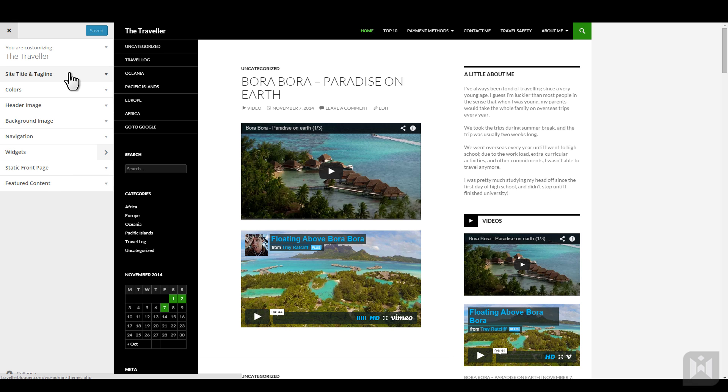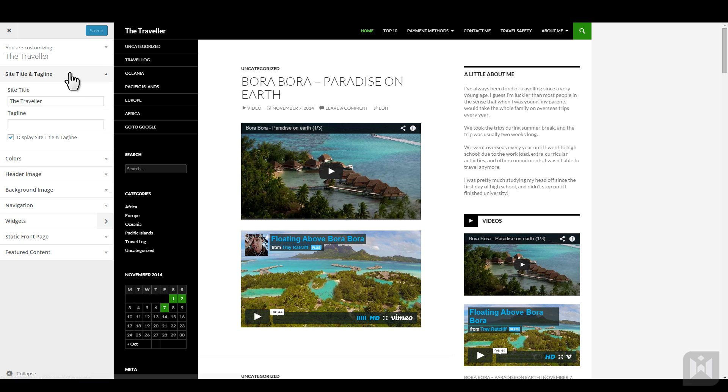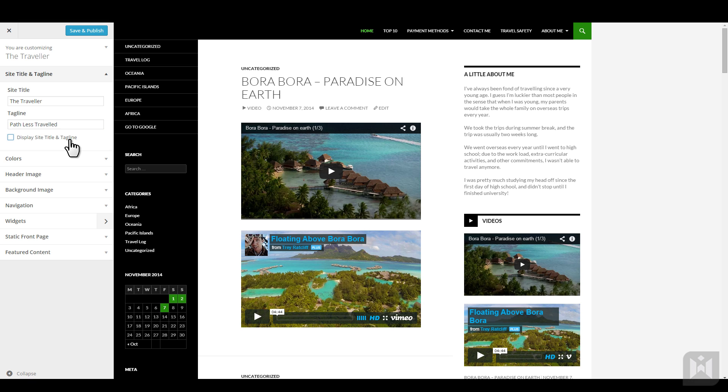Under site title and tagline, you can enable or disable it as well as editing both. If you have a header image, then hiding the site title and tagline may be suitable. Remember, any changes you make in the customizer will be reflected in real-time within live preview.